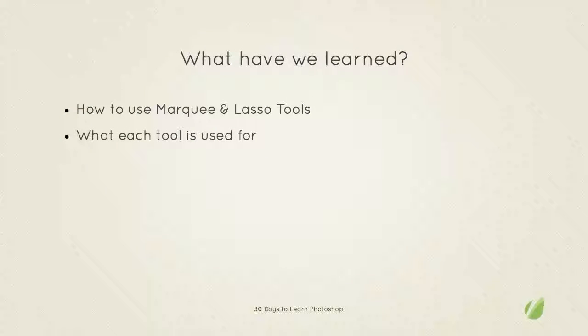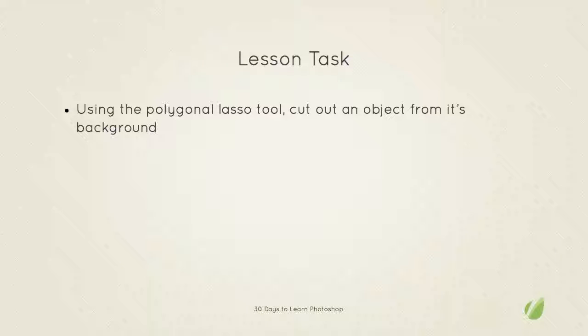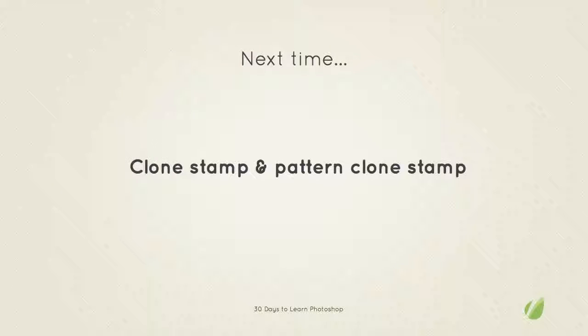What we learned in today's lesson: we've learned how to use the marquee and lasso tools and we've also considered what each tool is used for and when we would use them. Your task for this lesson is to use the polygonal lasso tool to cut out an object from its background. Practice on doing that. Once you've selected the area, if you press delete it deletes that background. Next time on 30 days to learn Photoshop we'll be looking at the clone stamp and pattern clone stamp. Thanks for listening.